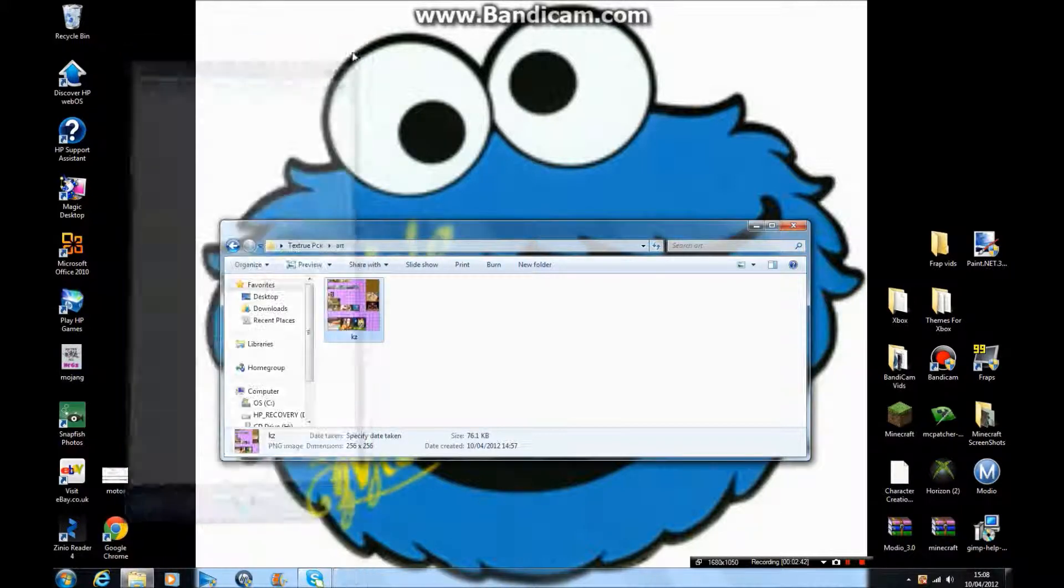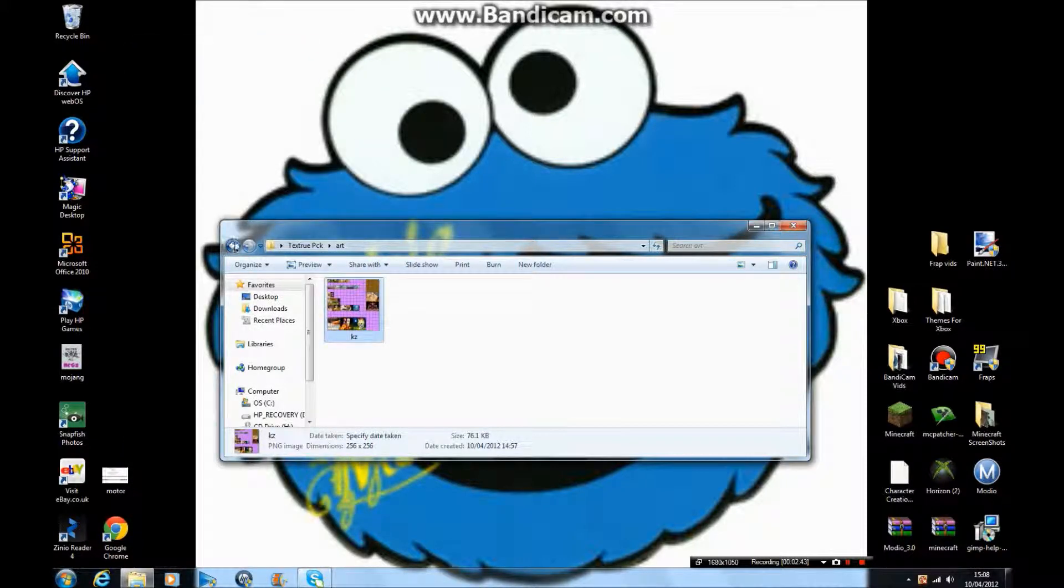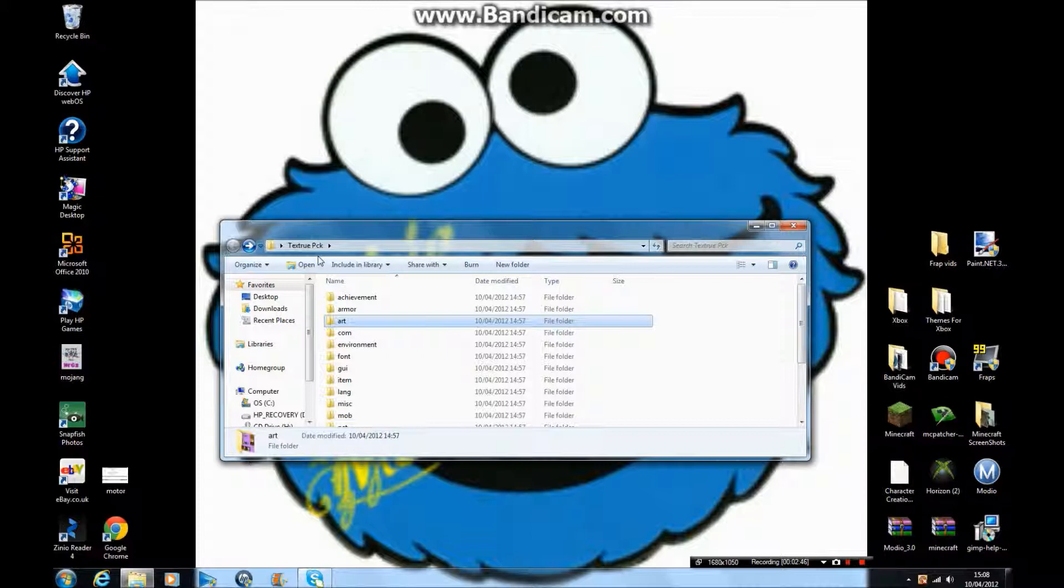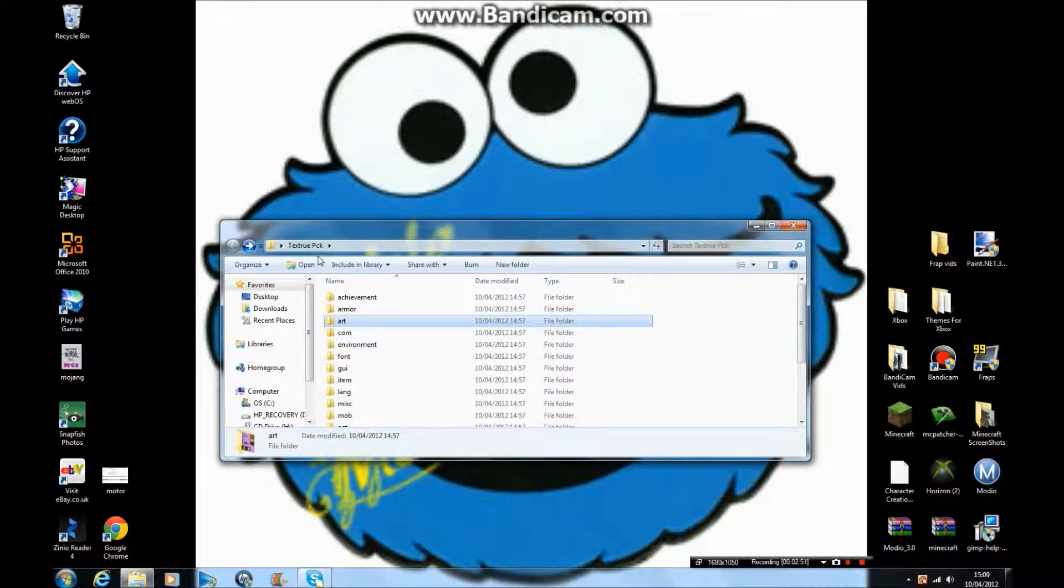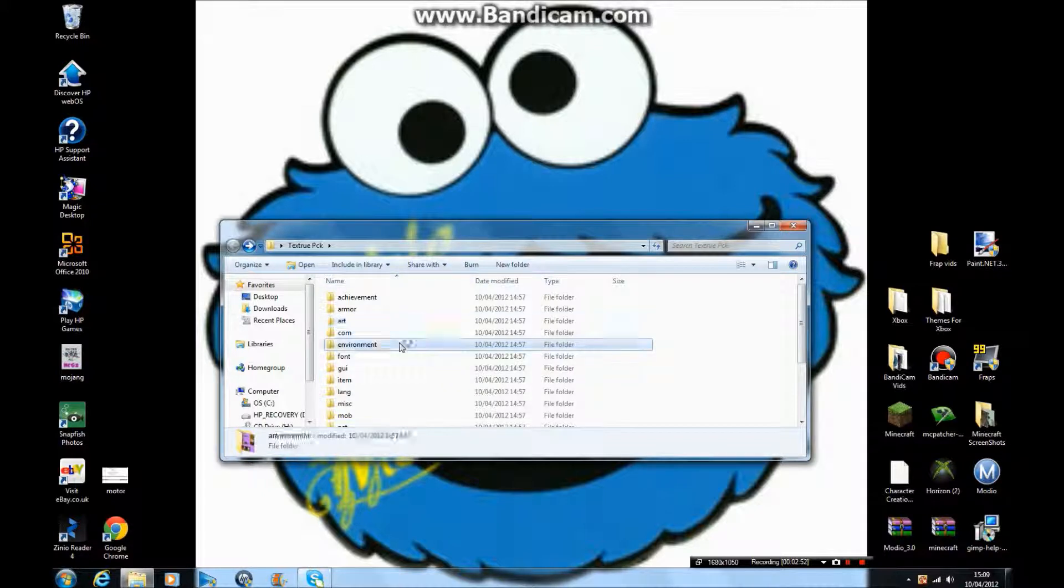The environment folder is just the environment, like the clouds, the light, normal rain, snow, whatever.